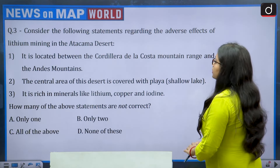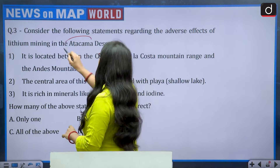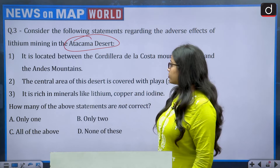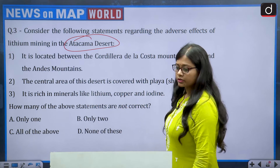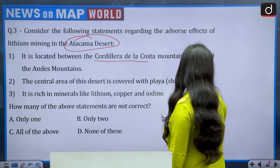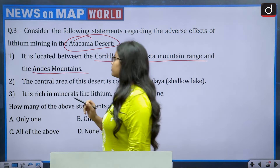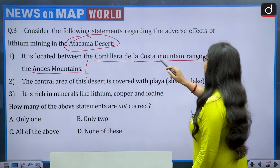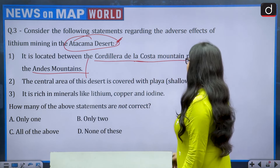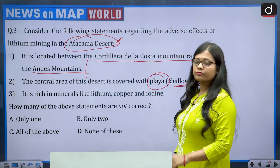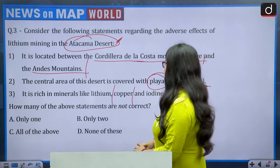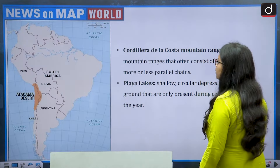Next question: consider the following statements regarding the adverse effects of lithium mining in the Atacama Desert. Lithium mining was recently in the news. Three statements: first, it is located between the Cordillera de la Costa mountain range and the Andes mountains; second, the central area of this desert is covered with playas, which are shallow lakes; third, it is rich in minerals like lithium, copper, and iodine. The question asks how many of the above statements are NOT correct.